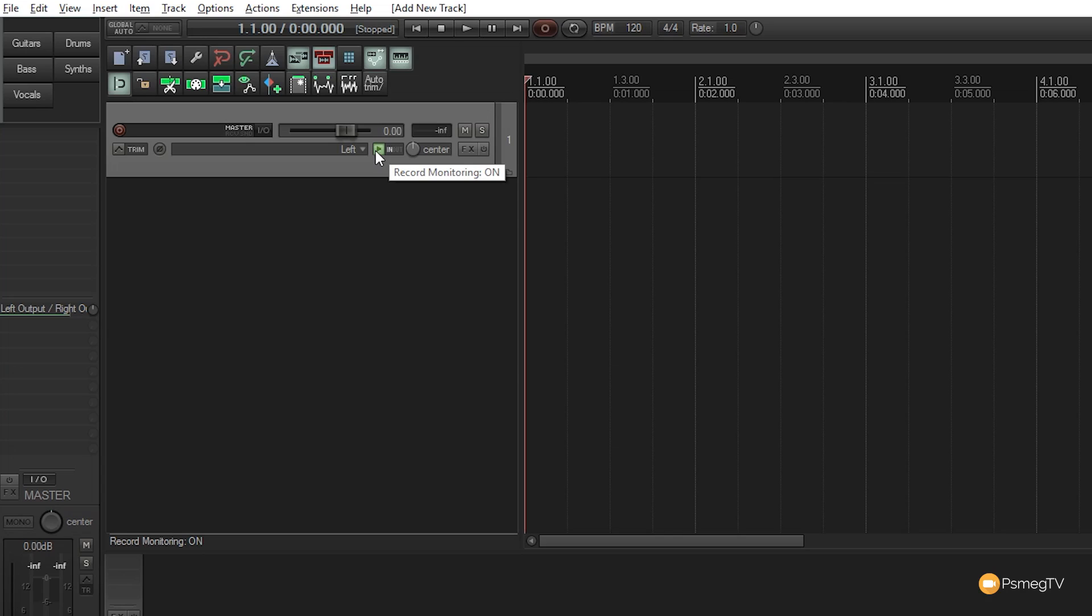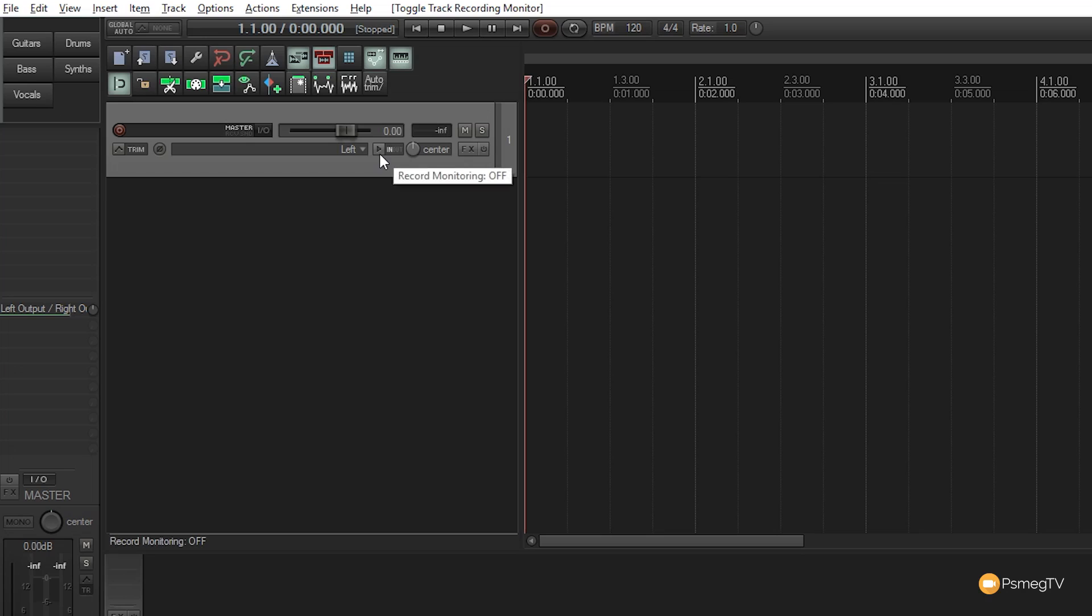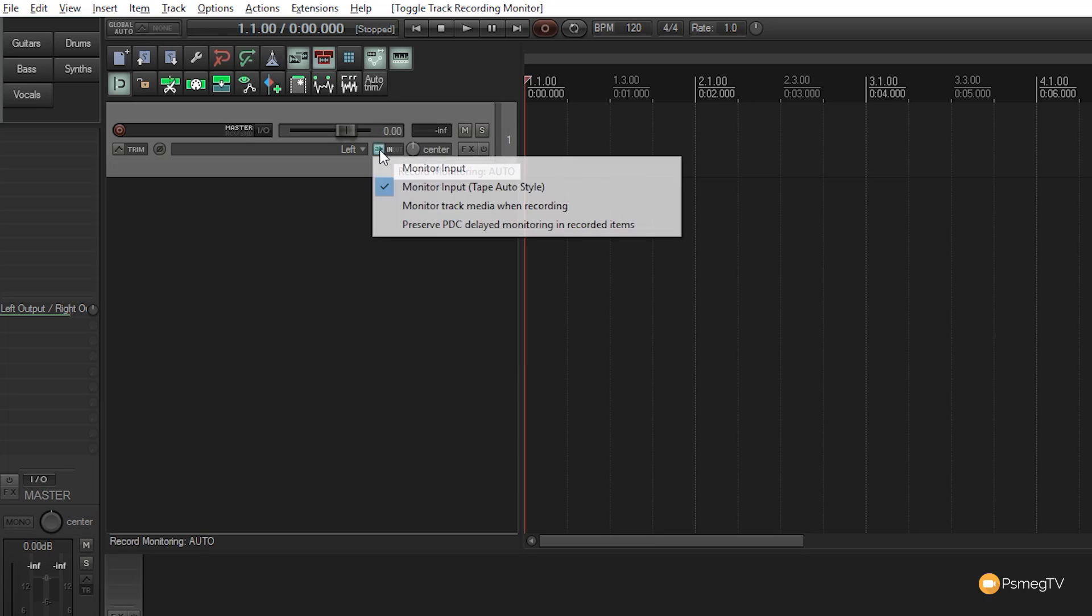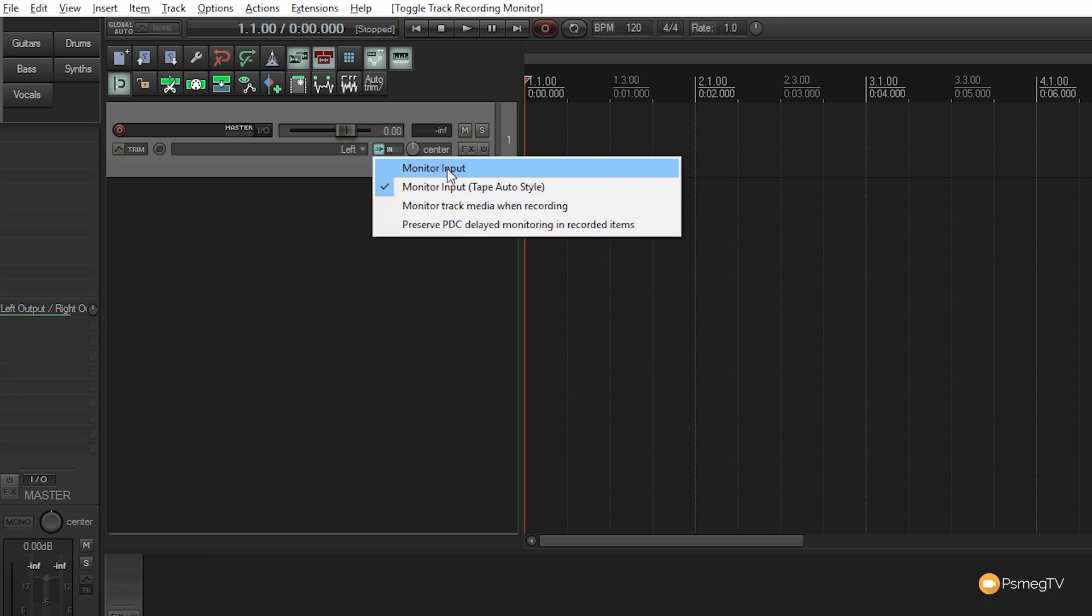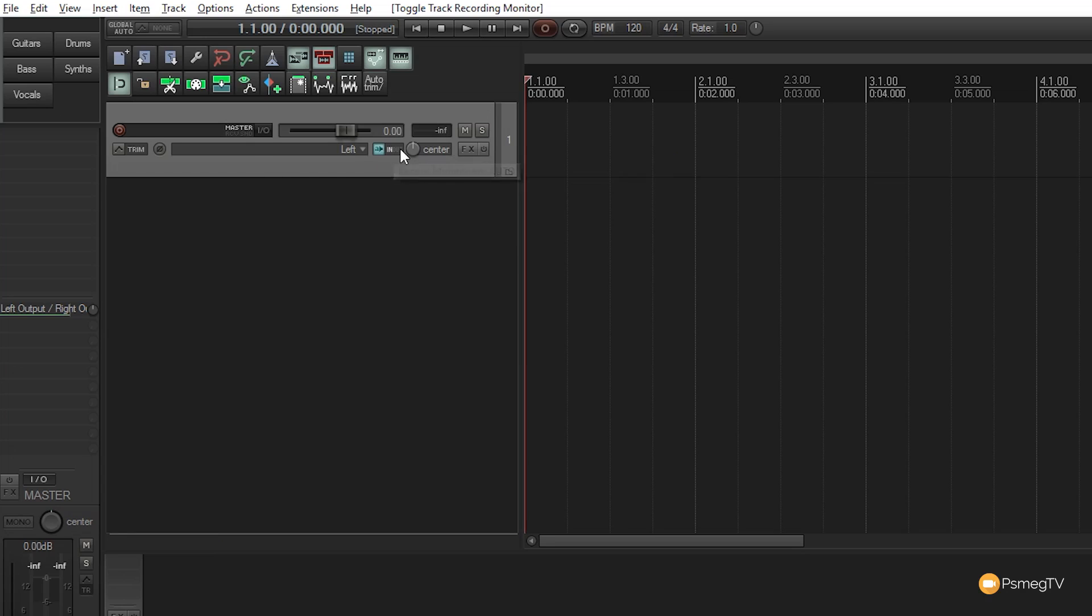Click on this symbol to see the monitoring options. When you create a new track it's switched off. You can click once for monitoring on, or click again for record monitoring. Right-clicking shows more options: monitor input, tape auto style, and others. We'll set this back to disabled, but you'll probably want to enable the first option when recording.